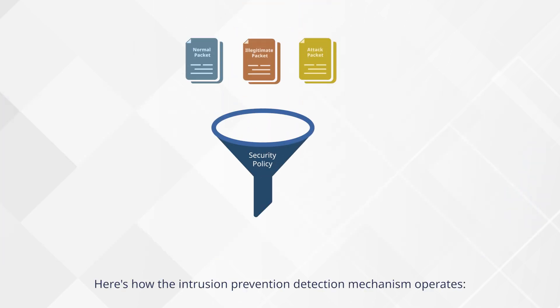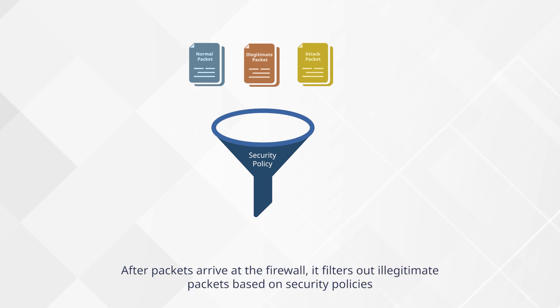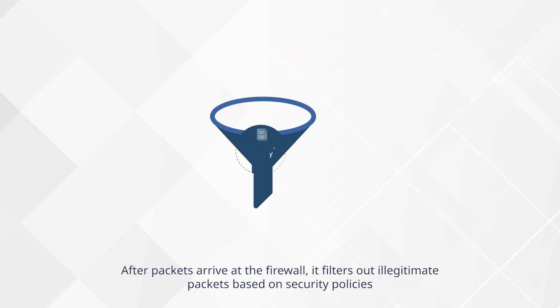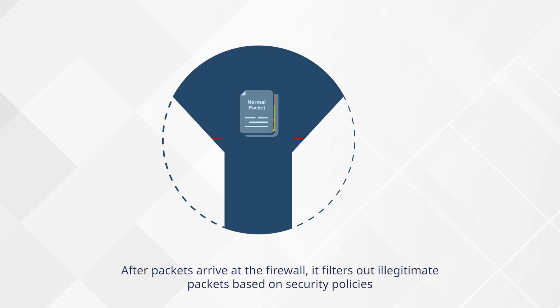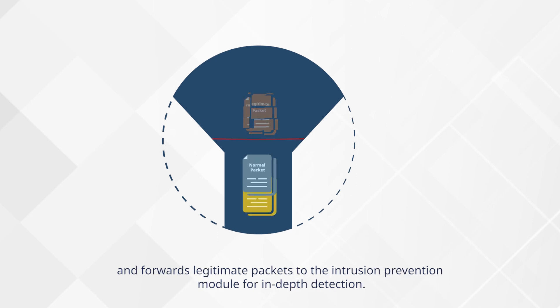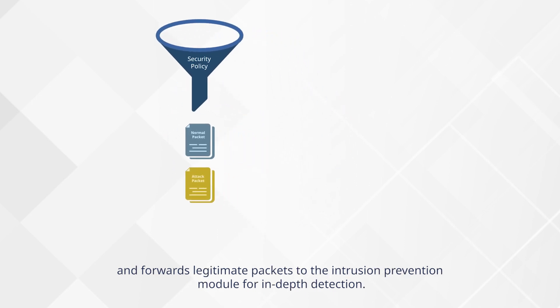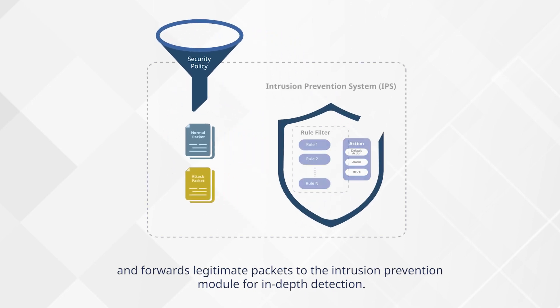Here's how the intrusion prevention detection mechanism operates. After packets arrive at the firewall, it filters out illegitimate packets based on security policies and forwards legitimate packets to the intrusion prevention module for in-depth detection.